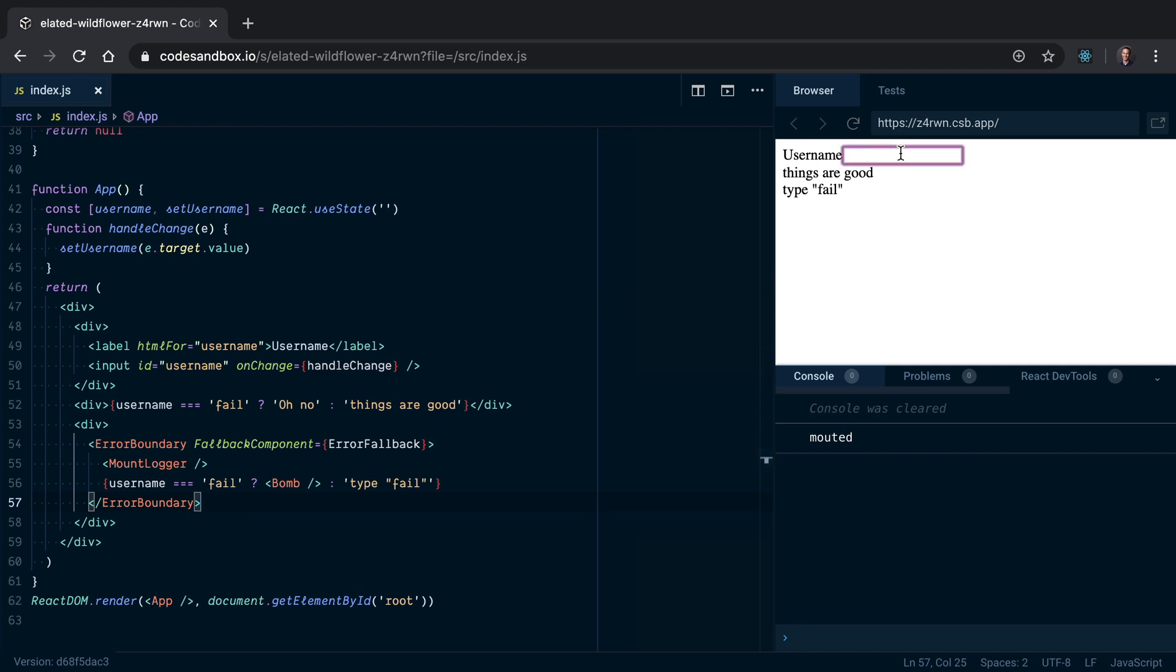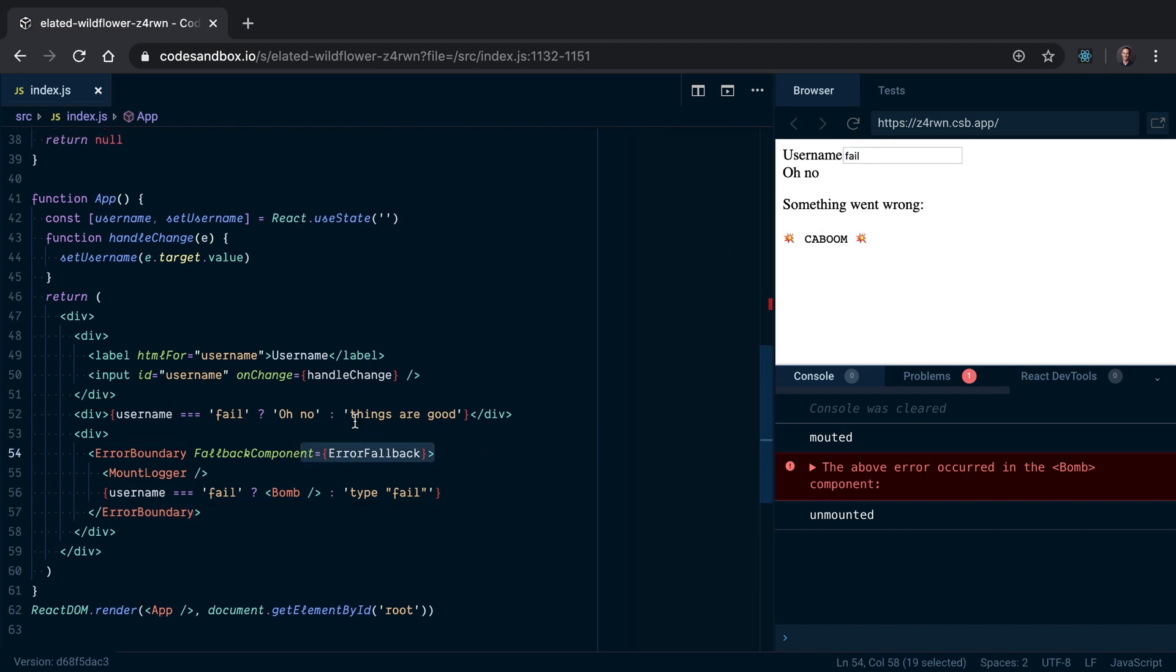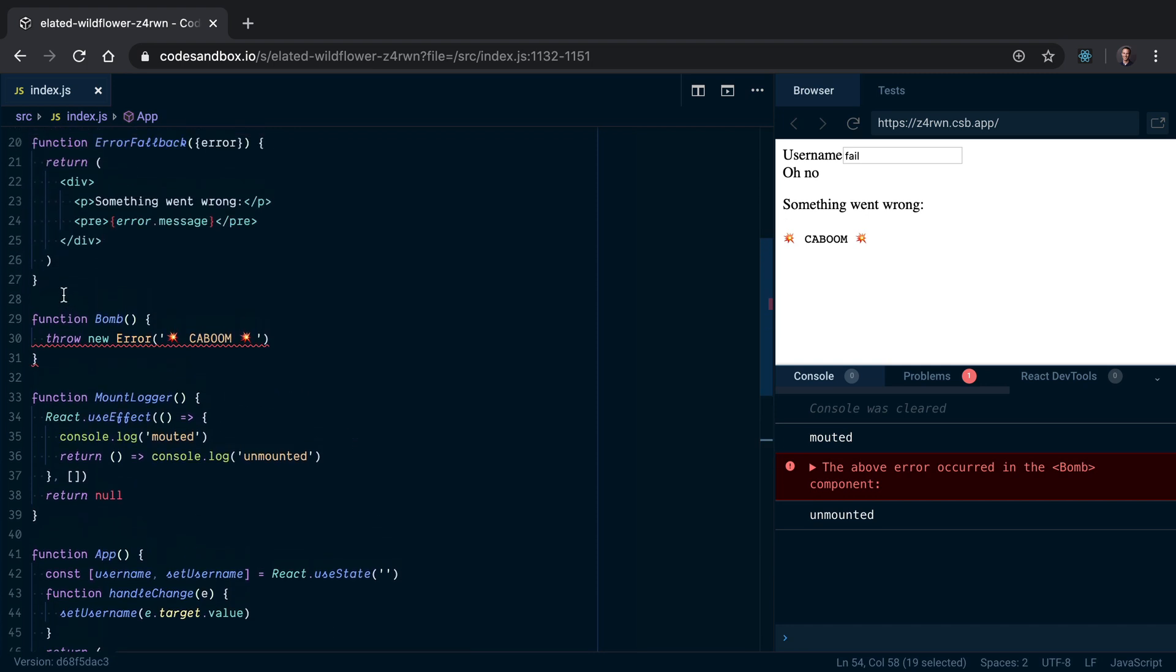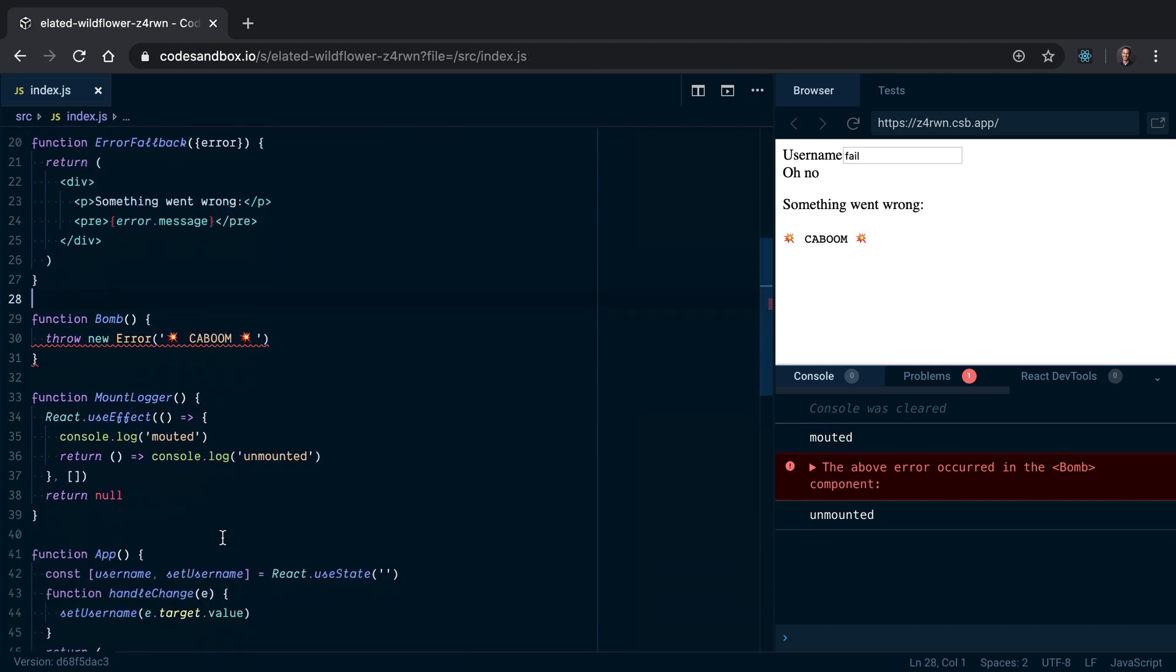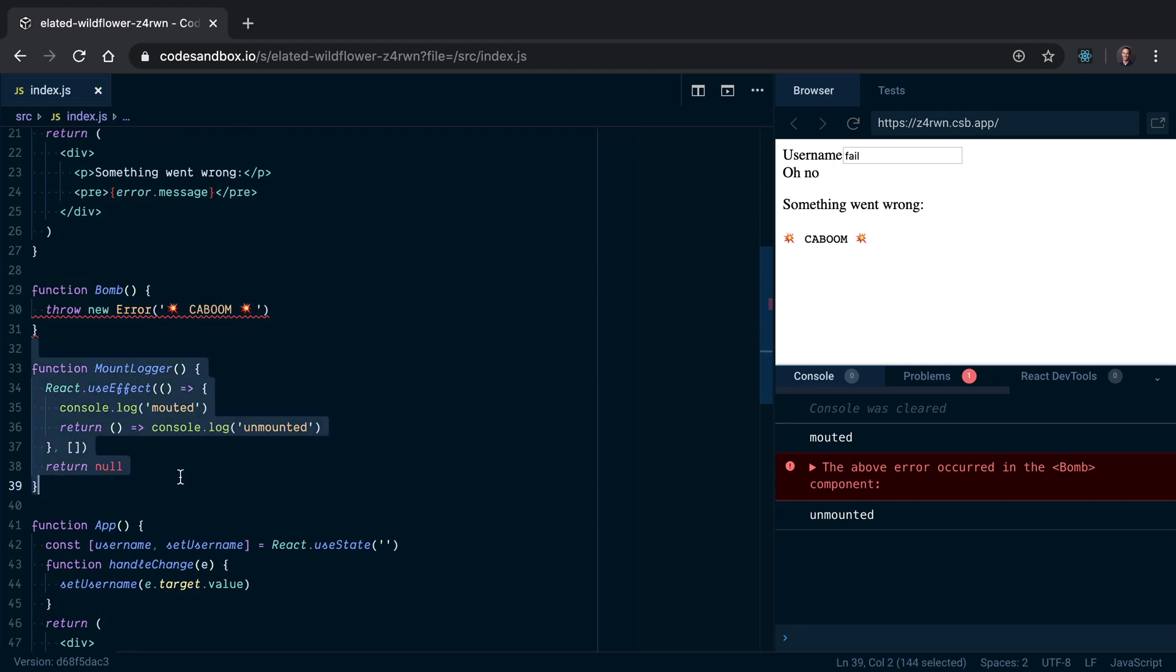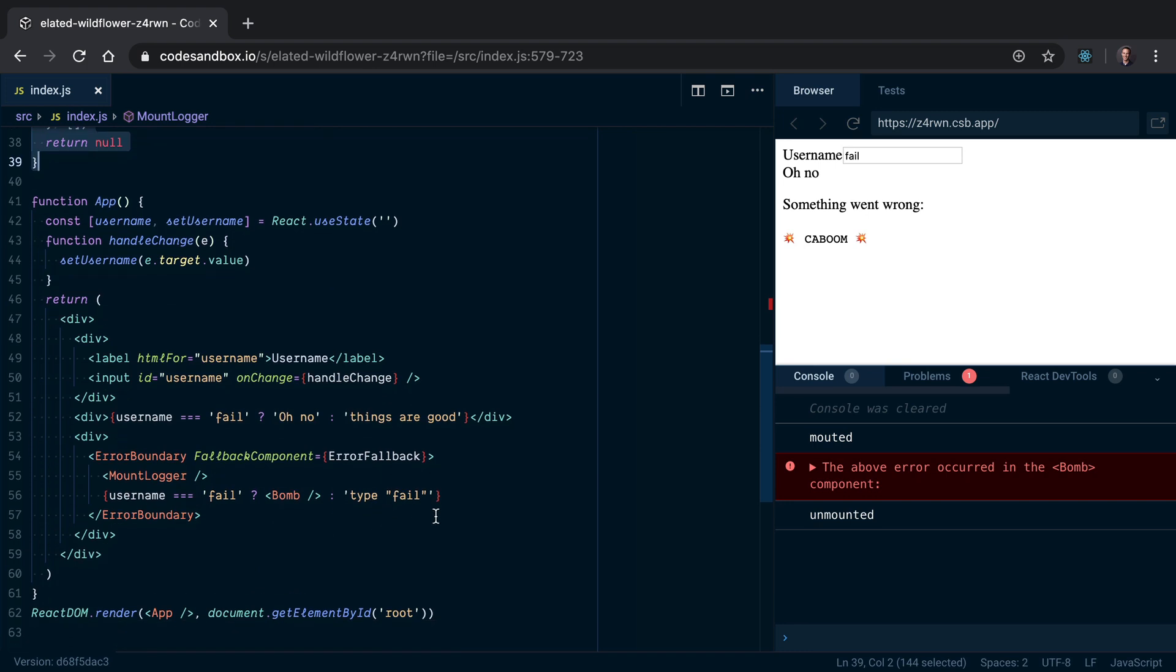If I type in 'fail' right here, the bomb gets rendered, it goes kaboom, my error boundary fallback component gets rendered and it says something went wrong. Here we have this mount logger that's logging when it's mounted and unmounted. This is expected, this is what I would expect it to do.